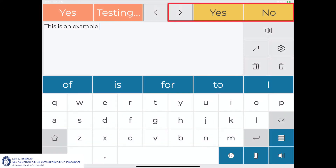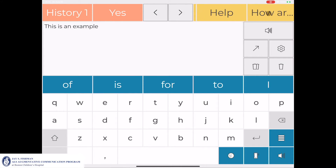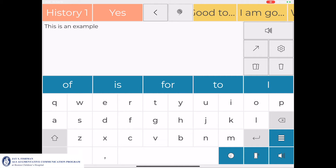The upper right corner contains the communicator's preset custom favorites. Similar to the history bar, the communicator can either use their finger or an external mouse to swipe through, or use the arrow to navigate their favorites.